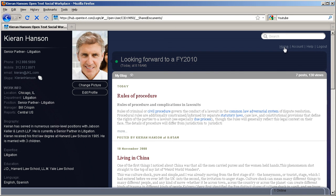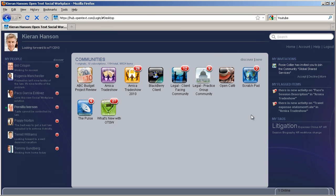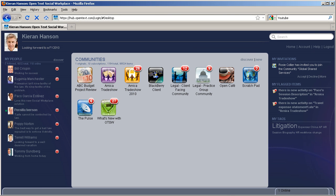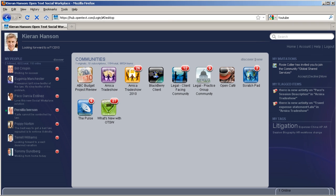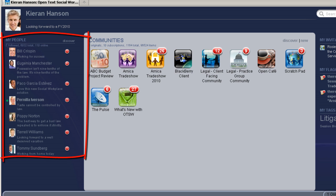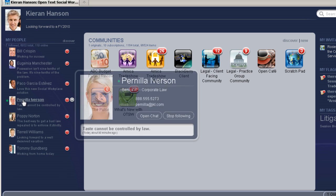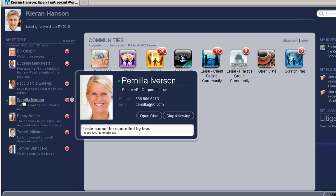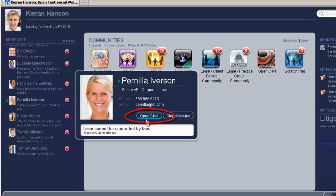The other really important information to understand is that this information is published only to selected people within your organization. You can also choose to follow certain individuals within your organization. Hover over them to find details. Social Workplace is presence aware so you can see when your colleagues are online with the little green LED light and collaborate with them through the built-in instant messaging.